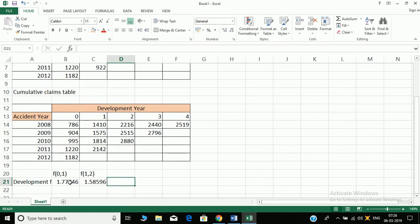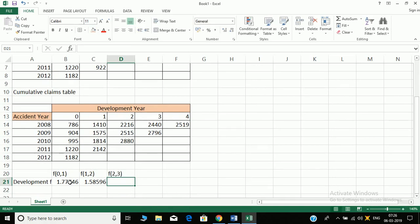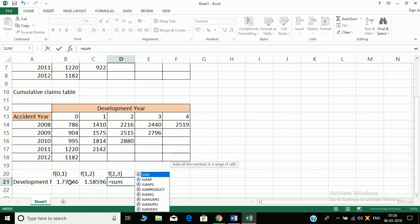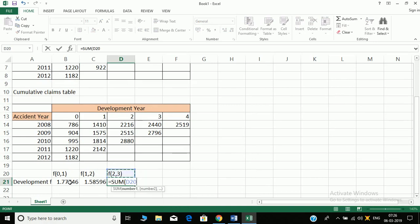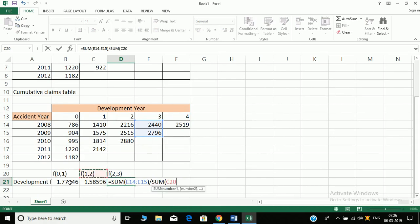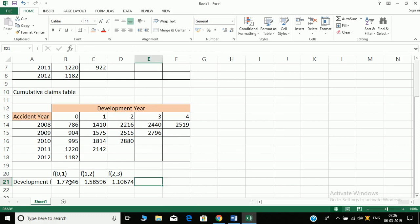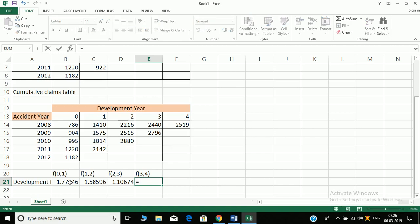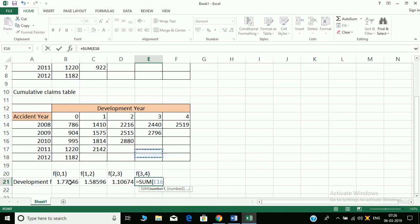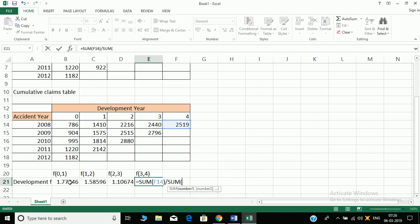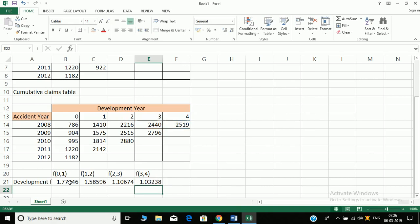Next is F23, equal to sum of two values divided by sum of these two values. And lastly F34 is equal to sum of this divided by sum of this. Just to remain consistent we are doing this, otherwise sum was not necessary. So we get our development factors.